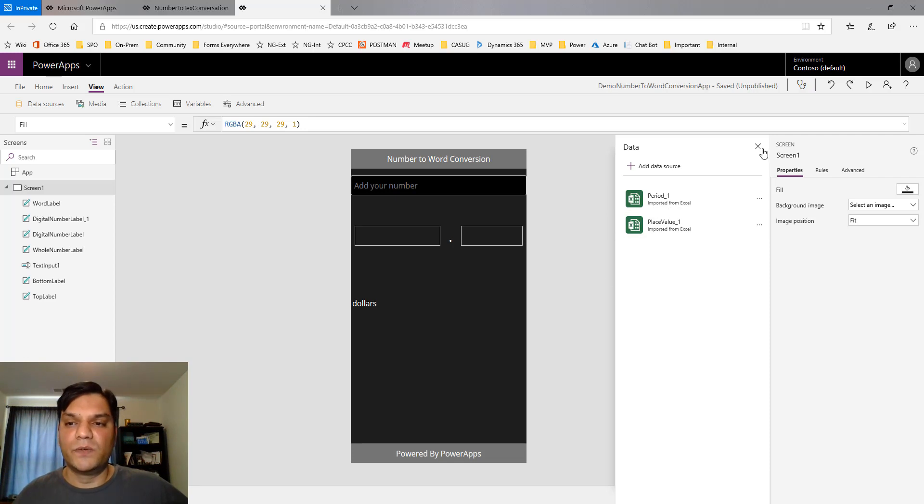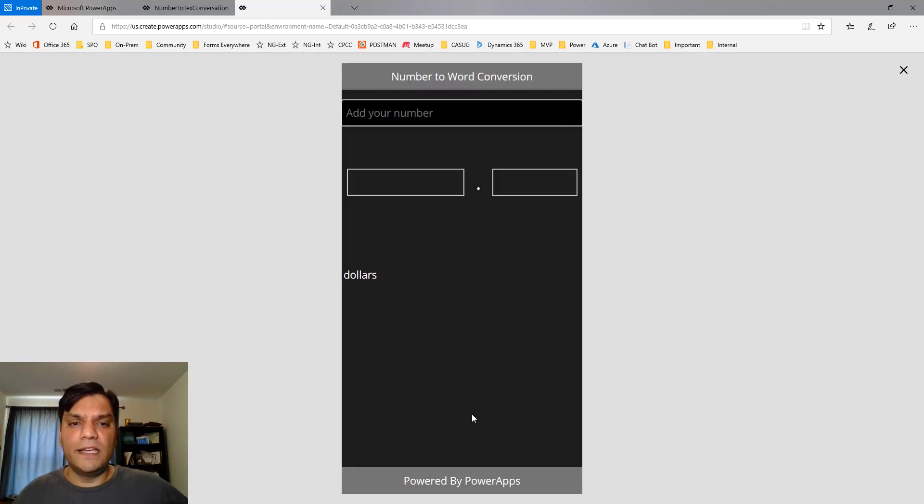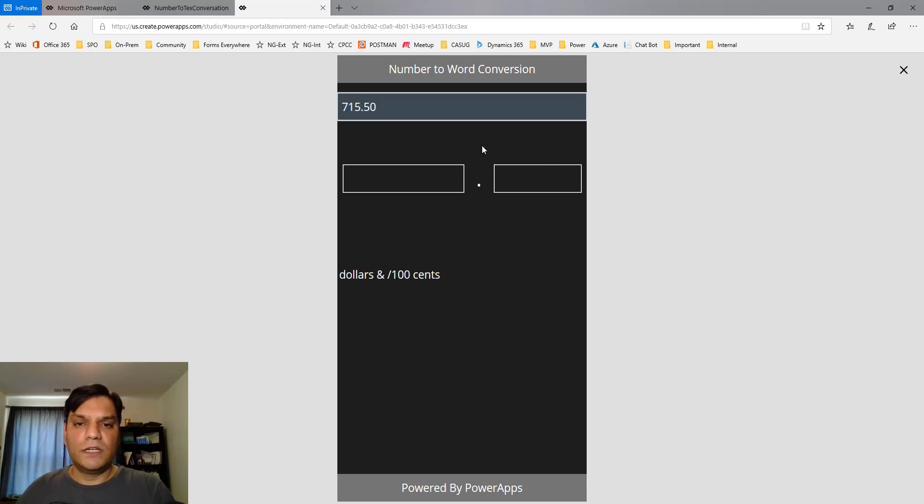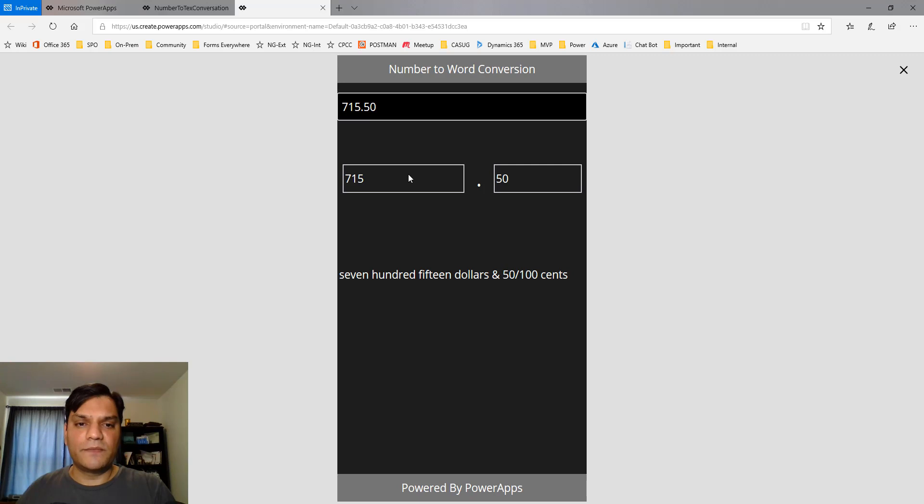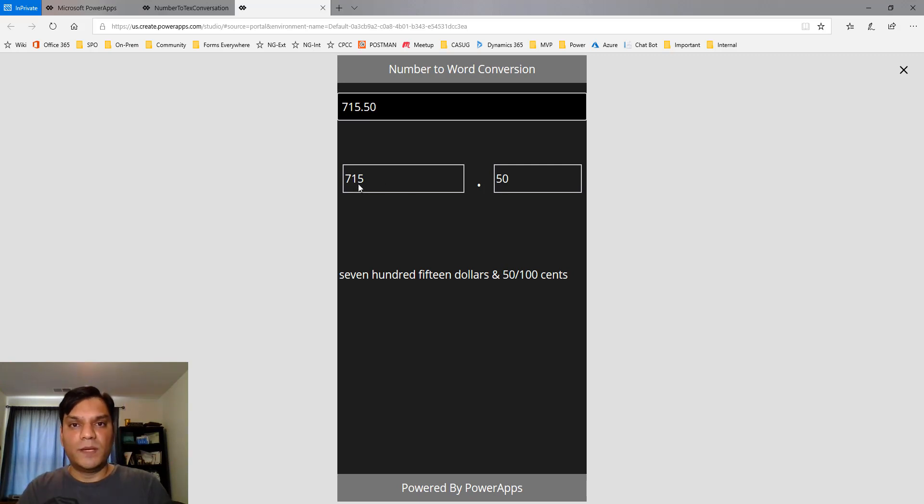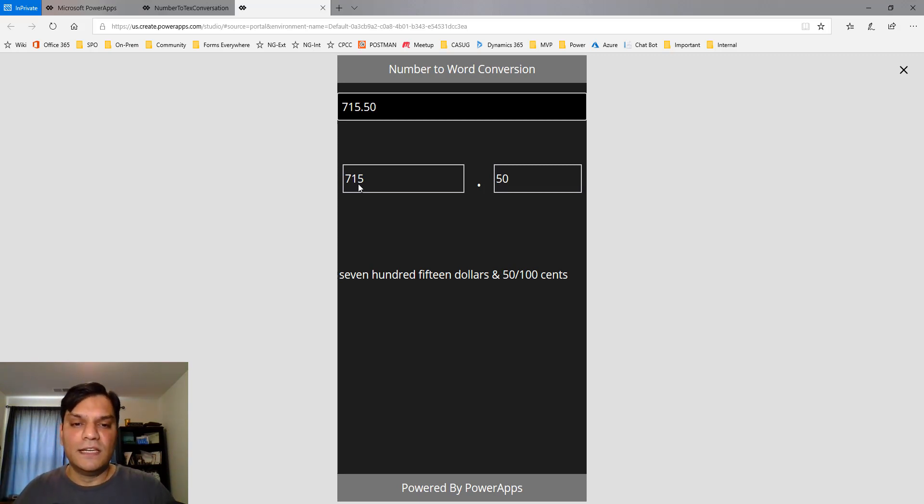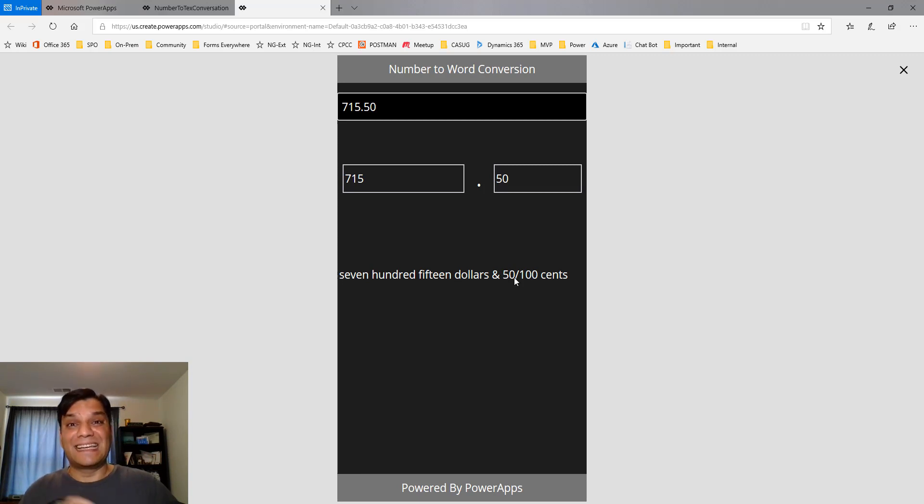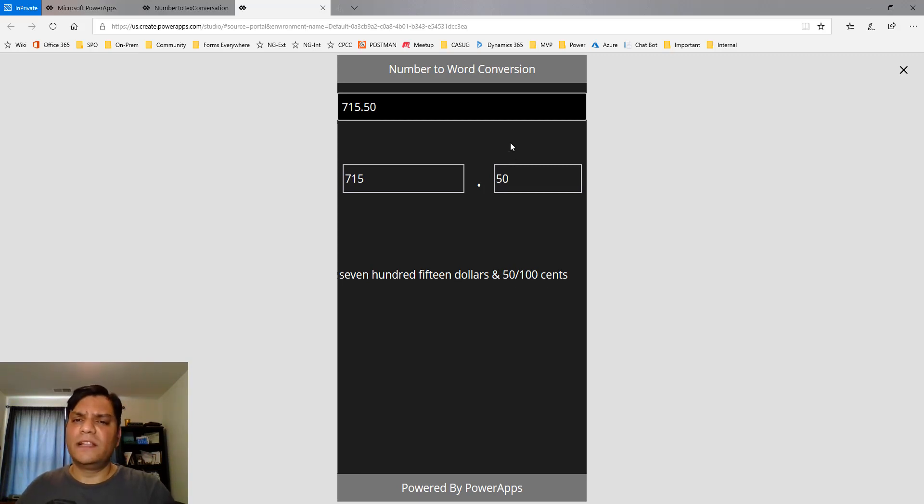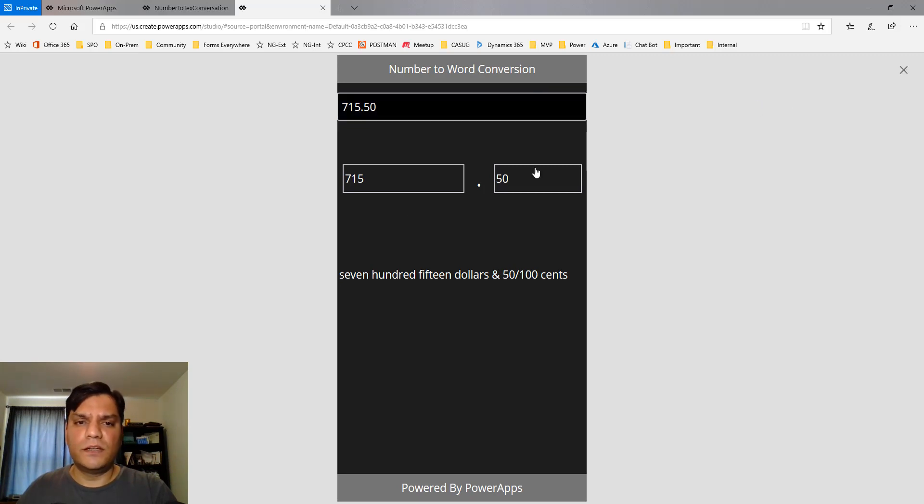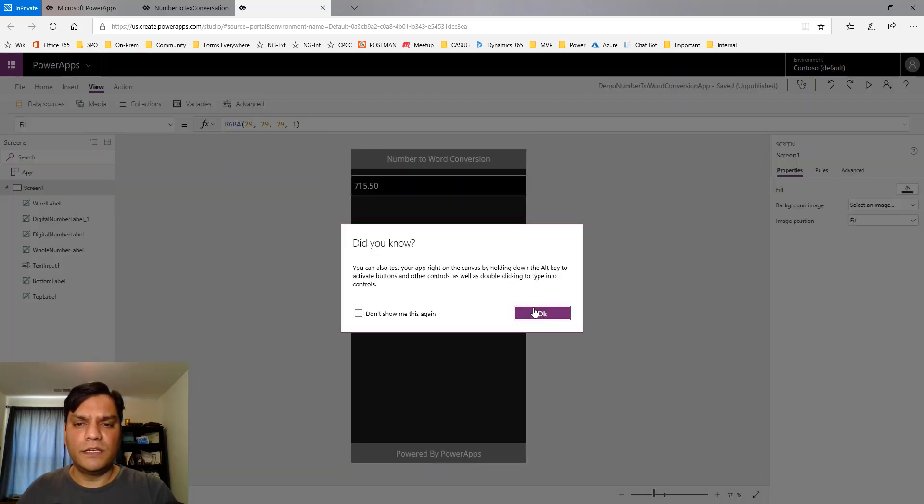Let's do a test. I'll start with a simple test: 715.50. I click outside and it broke it down into two pieces—the whole number 715 and the digital number 50 cents. Then it shows "seven hundred and fifteen dollars and fifty cents," exactly how you would put it in a checkbook.